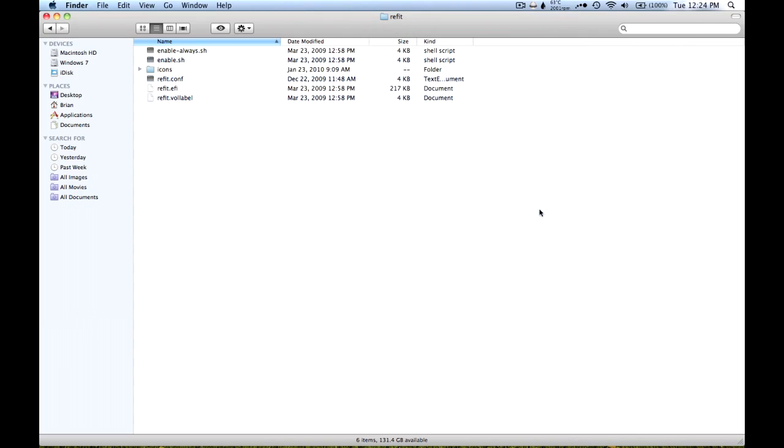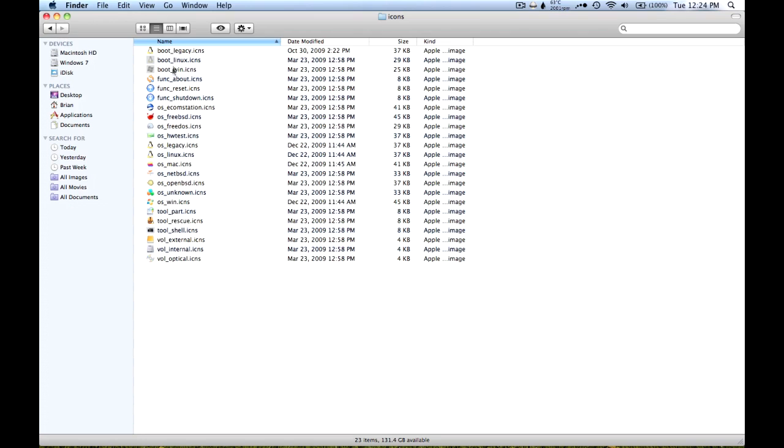So what this does is it edits your configuration file so that it doesn't show any of the extra options or labels on your actual rEFIt boot screen, and then it changes your icons to what you saw in my screenshot.